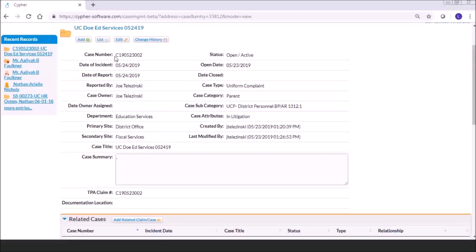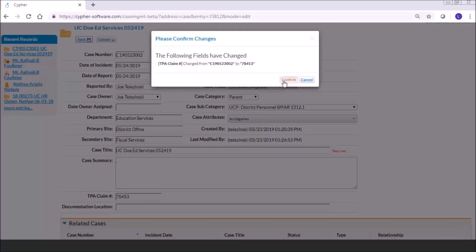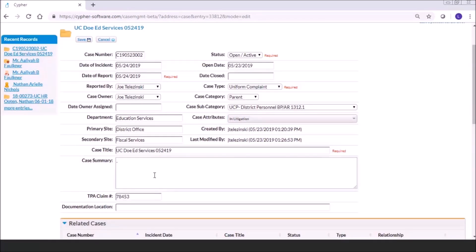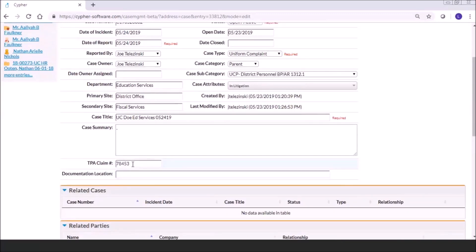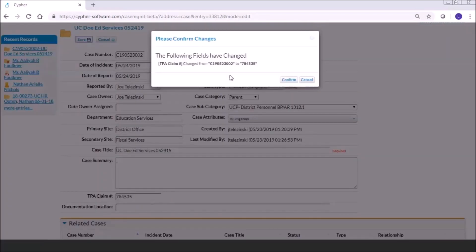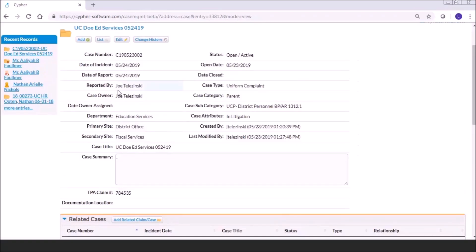You'll notice the system automatically populated the case number, and it automatically set the TPA claim number to that number unless you go in and change it. Once you receive a TPA claim number from your administrator, you can go in and edit that field. You'll get a confirmation of the fields you want to change every time you save. Our protocol requires at least a six-character number for TPA numbers — but that would also be customizable. Now that we've opened this case, we have the case file with a folder icon, and it appears in your recent records just as when you use Cipher for workers' compensation claims.